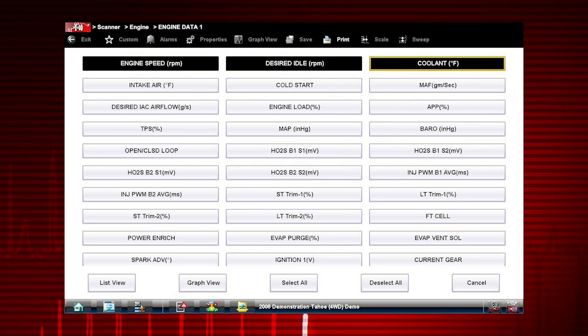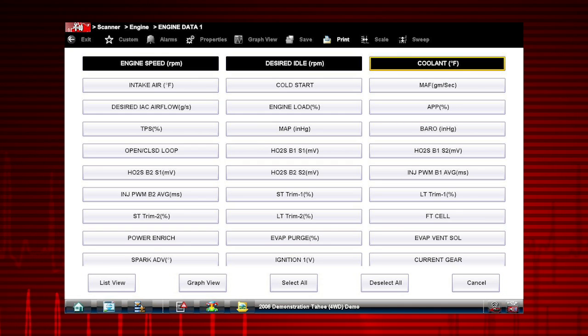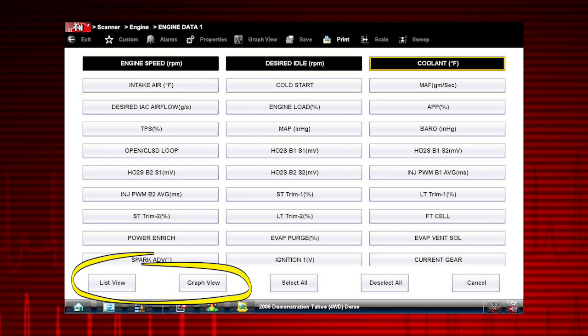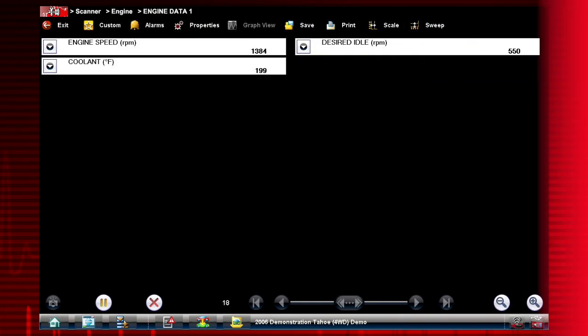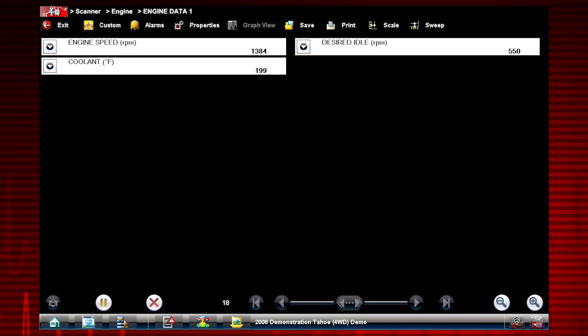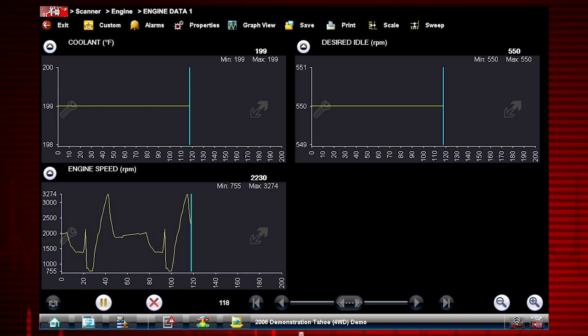When you have created your own custom data list, you have the option to view in text view or graph view.